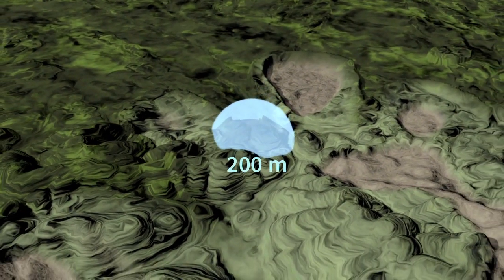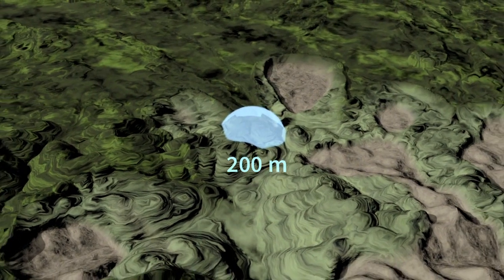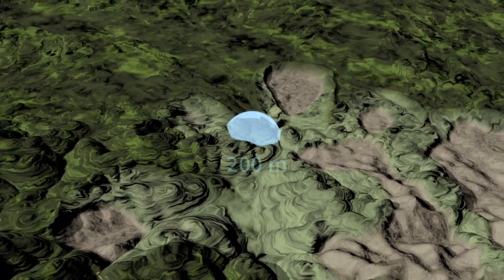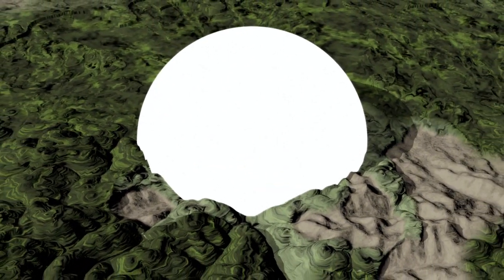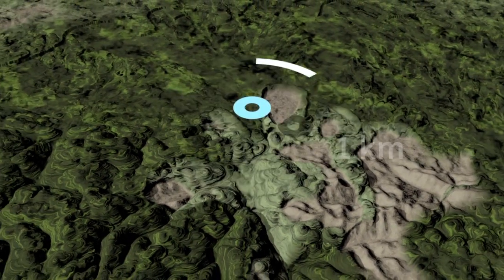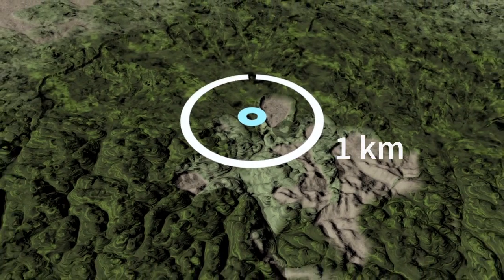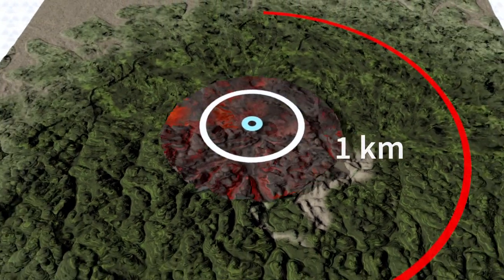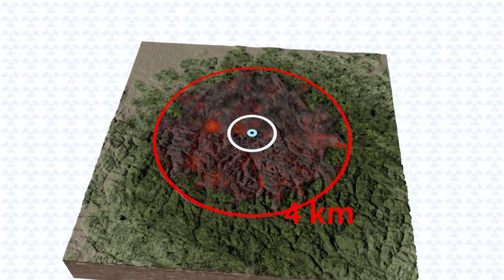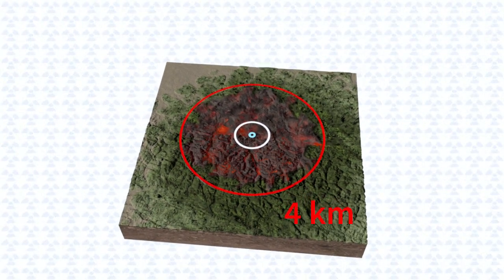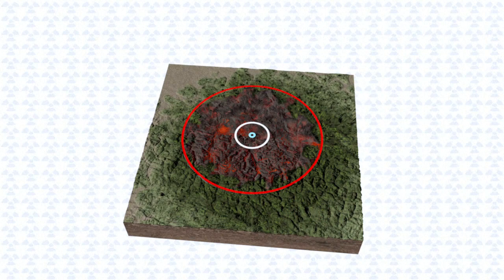Its diameter can reach up to 200 meters. Then comes an infernal thermal flash killing all living creatures within a 1-kilometer radius and setting ablaze buildings and objects as far as 4 kilometers away.